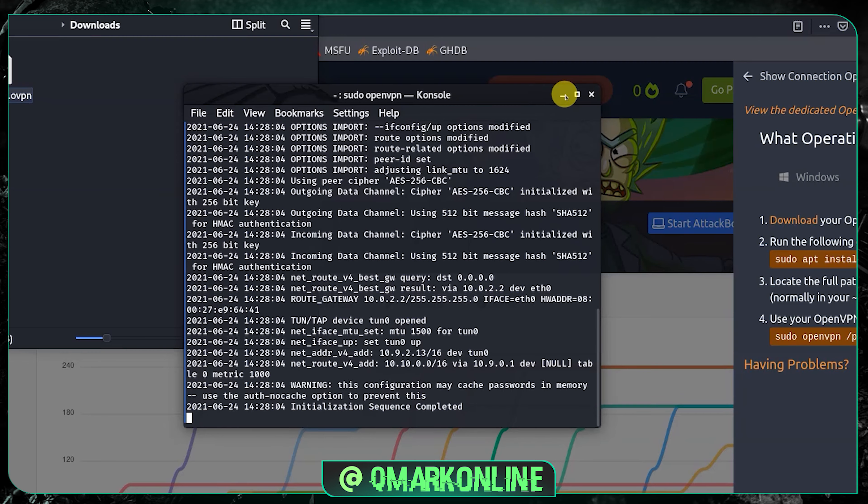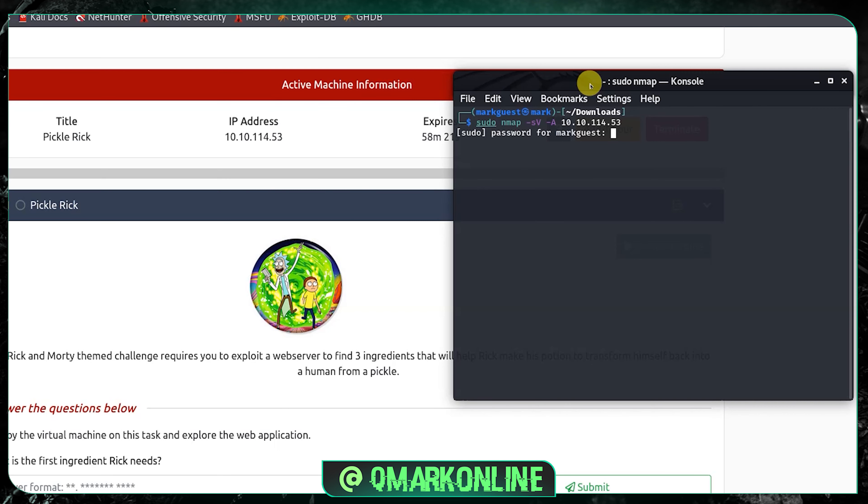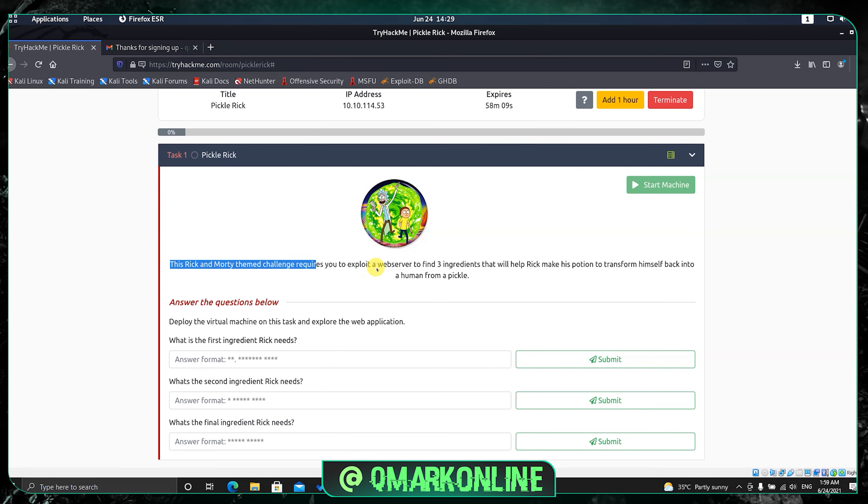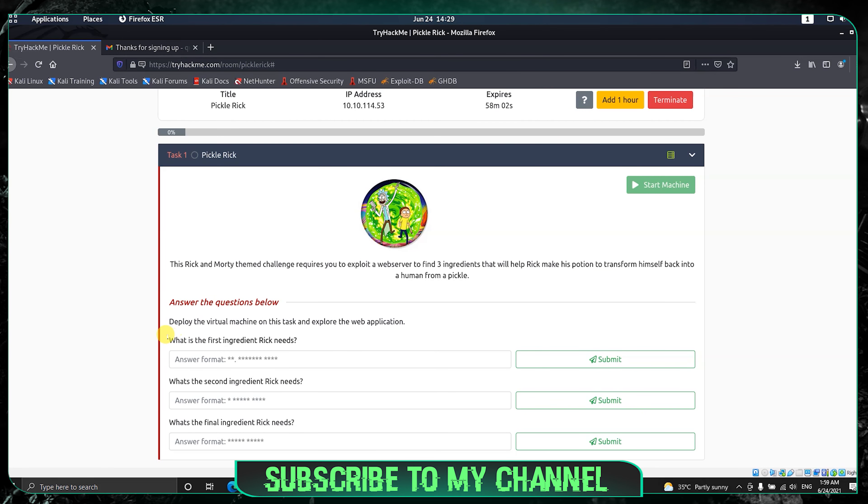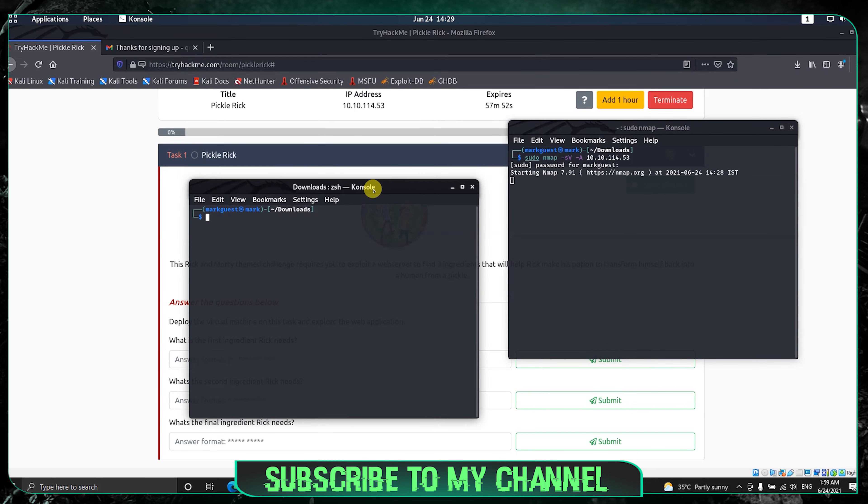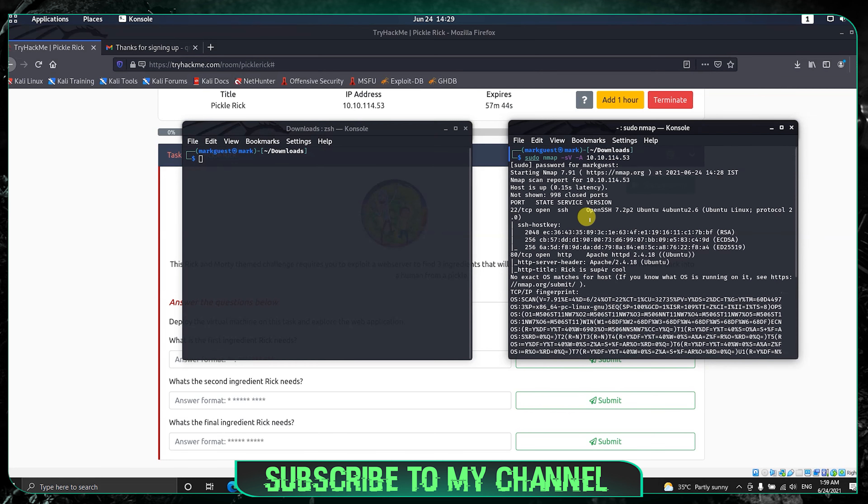Now we are connected inside the network. Let's do the nmap scan on this IP address: sudo nmap -A for aggressive mode, and copy paste the IP address and press enter. Let's see if nmap got the result. We can see port 80 and port 22 are open.